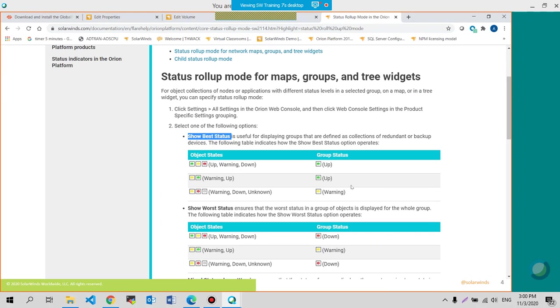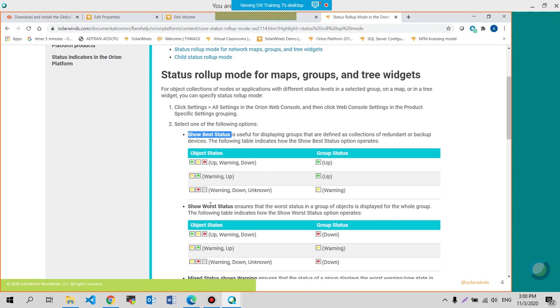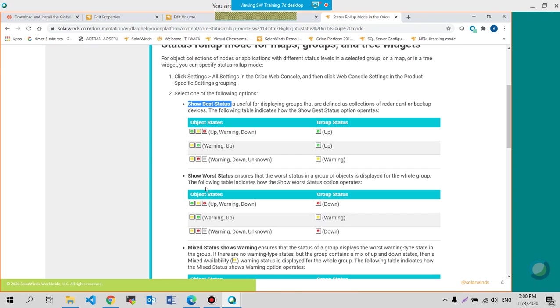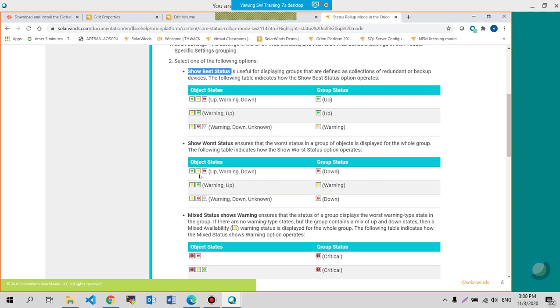What about mixed status or worst status first? Worst status. If it was worst status, then it will show you the worst possible state that the group would be in. So one object is currently up, one object is currently down, warning,